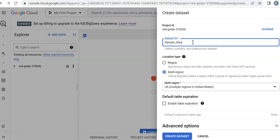Next, you pick—I just pick multi-region because this is standard.